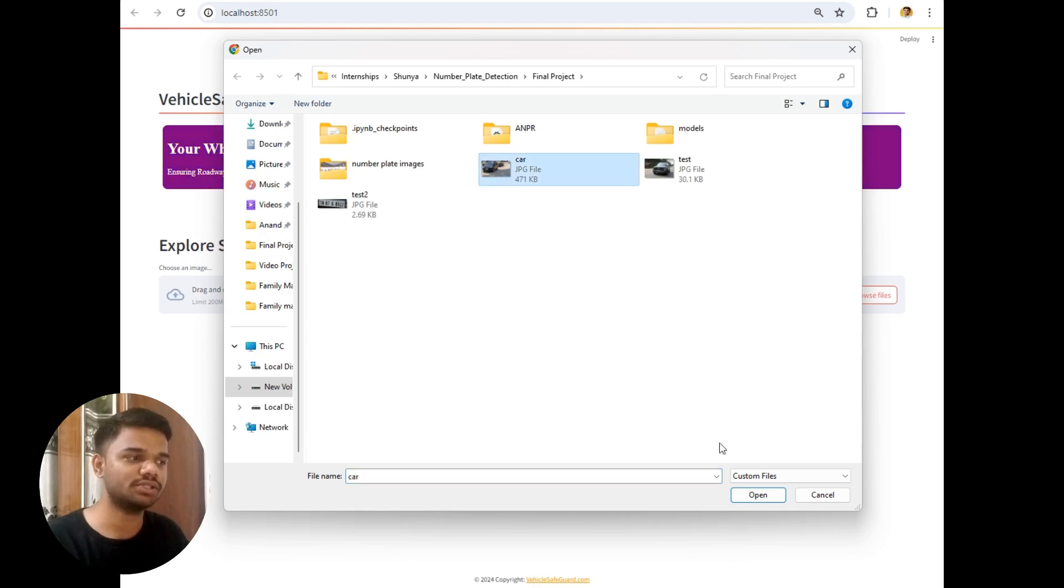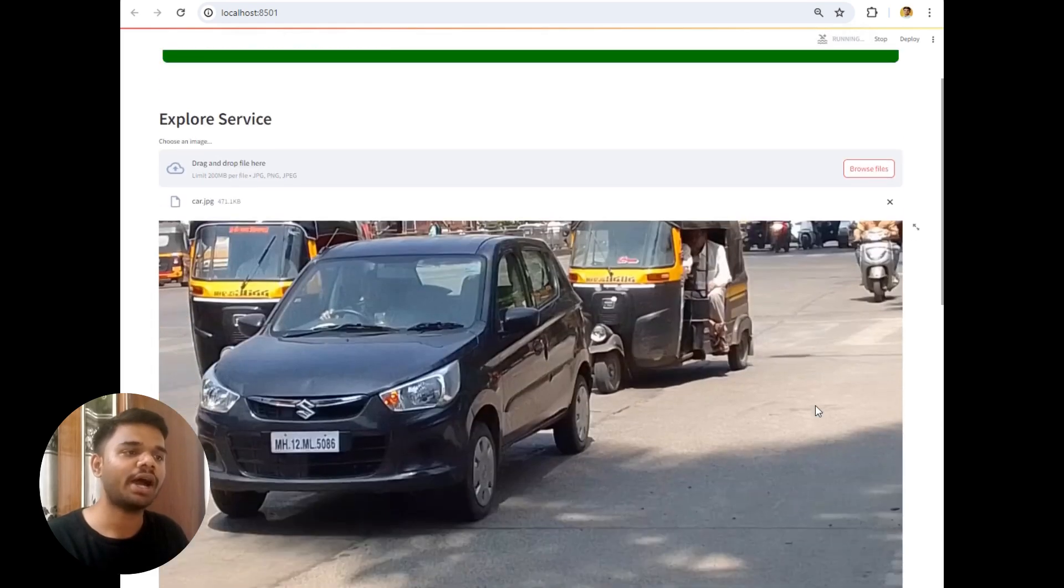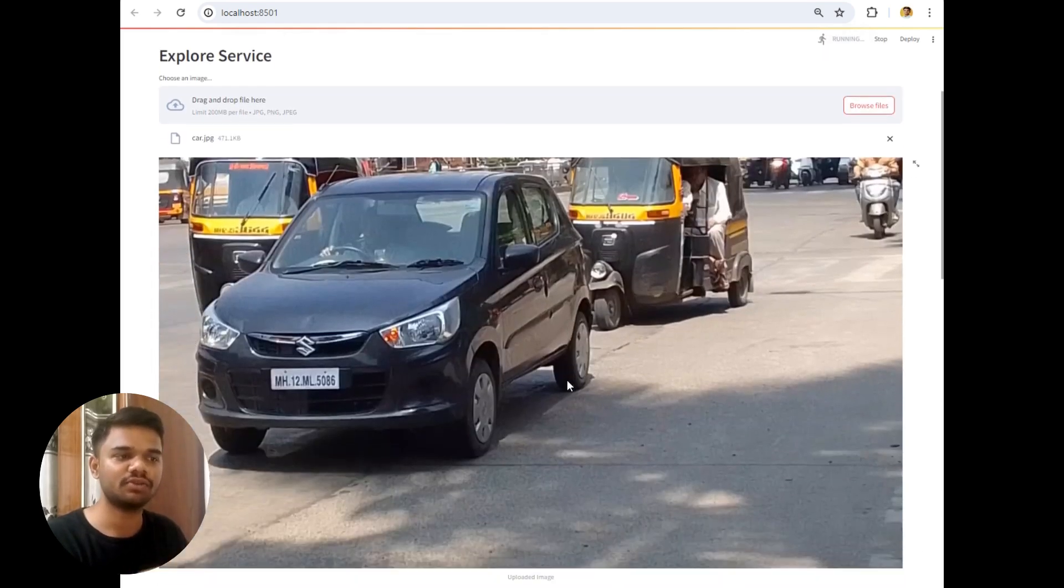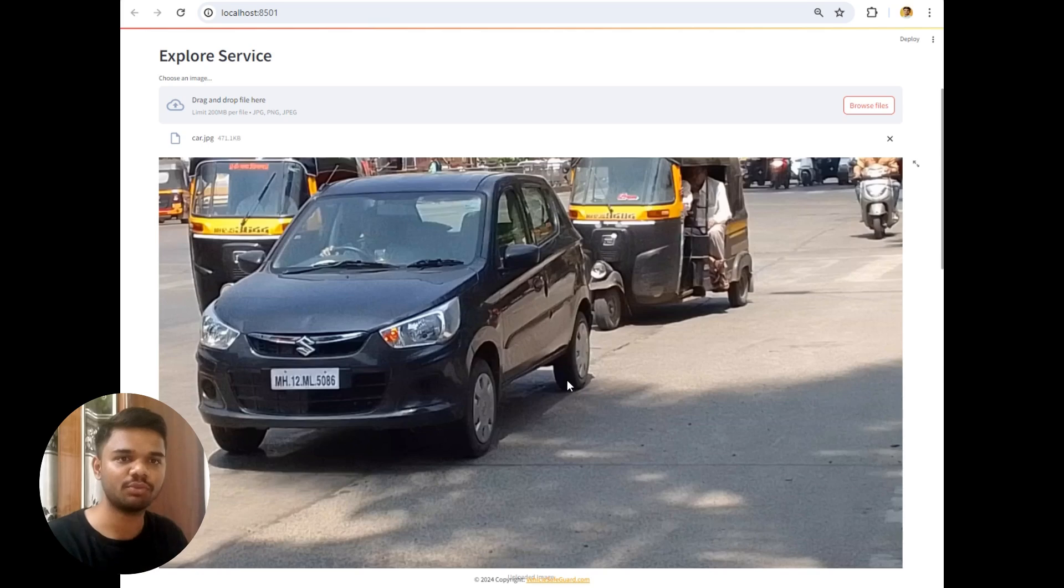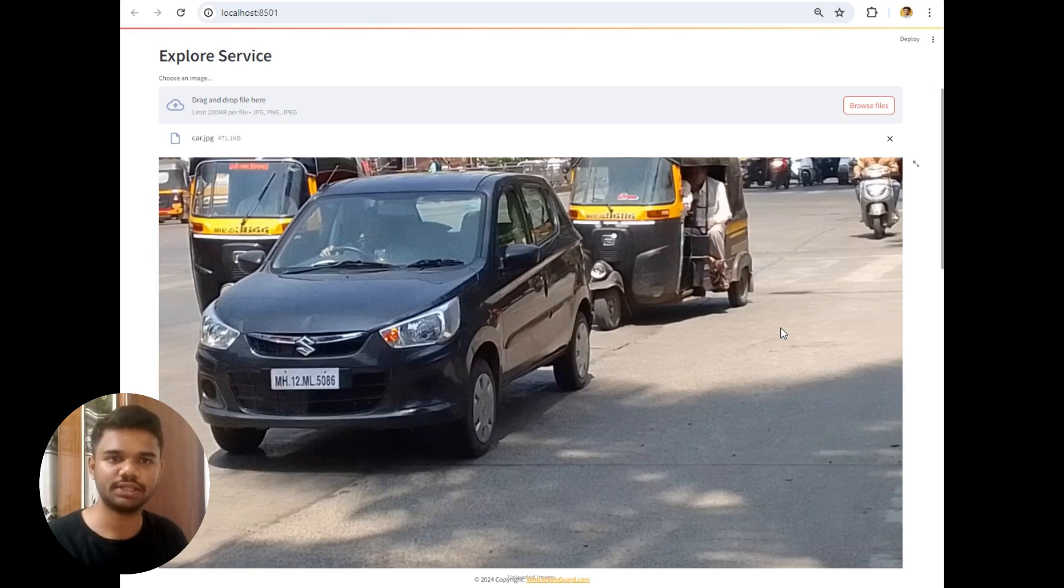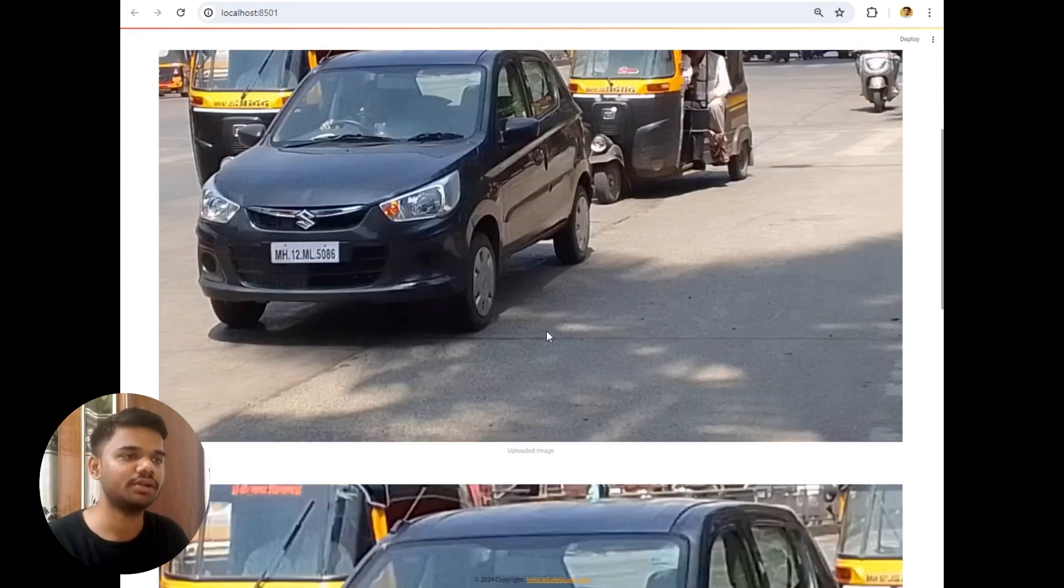So let's choose this image. I have taken this image from my mobile camera and I want to make you aware that don't take any pictures from mobile camera in front of the vehicle owner, unless the person knows you very well. Let's understand the project now. So this is the image that I have uploaded.